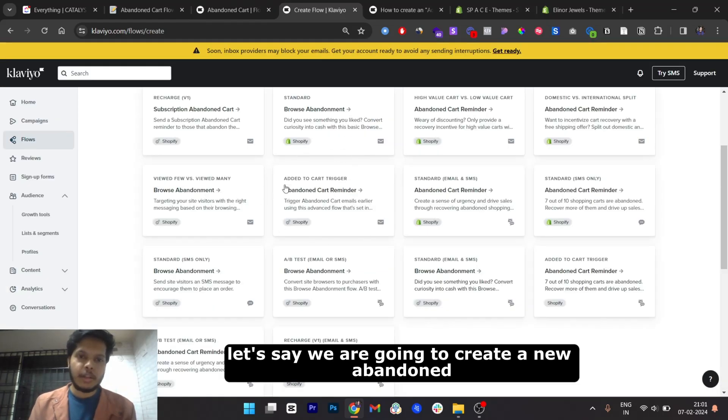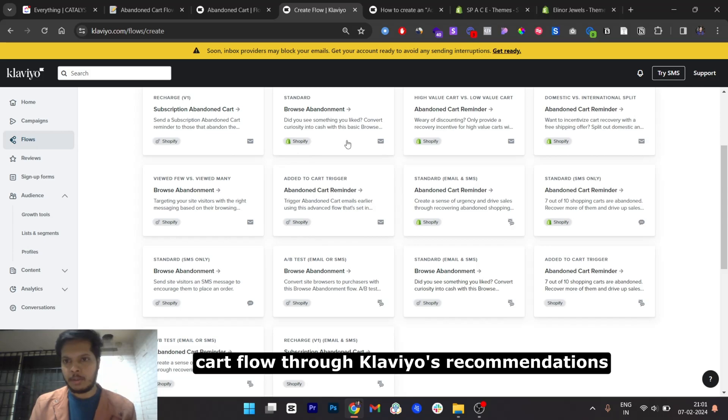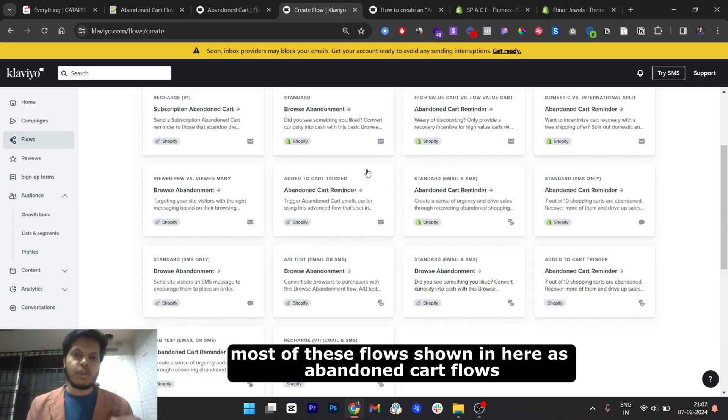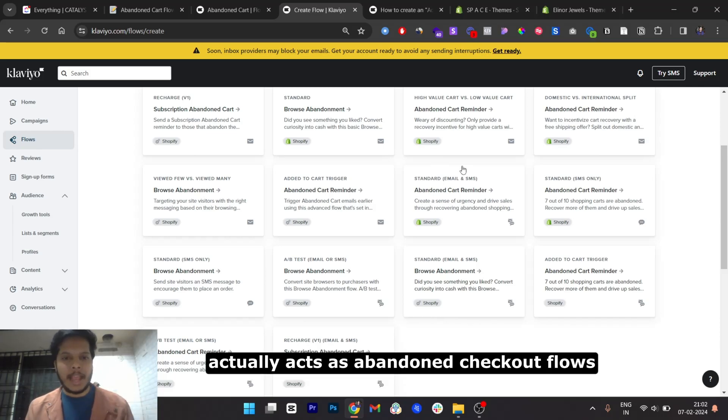Let's say we are going to create a new abandoned cart flow through Klaviyo's recommendations. Most of the flows shown here as abandoned cart flows actually act as abandoned checkout flows.